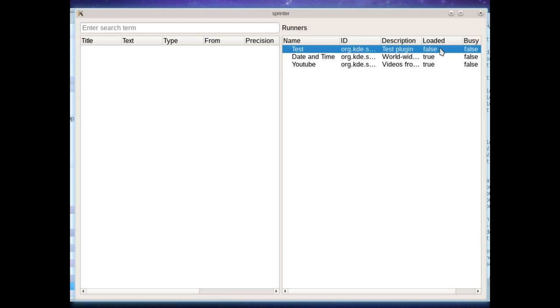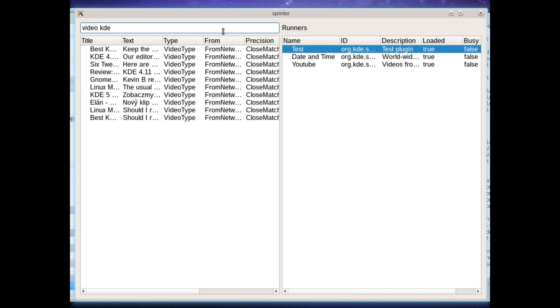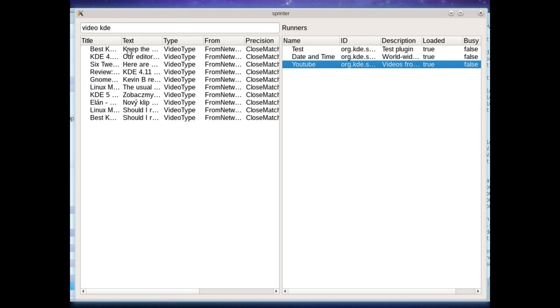So we'll load them all here and when you type something in such as say video KDE you'll see results come up. Now what's different between Sprinter and KRunner is when something is returning asynchronous results as the YouTube runner is for this, the runner itself doesn't have to manage the asynchronous bookkeeping itself.